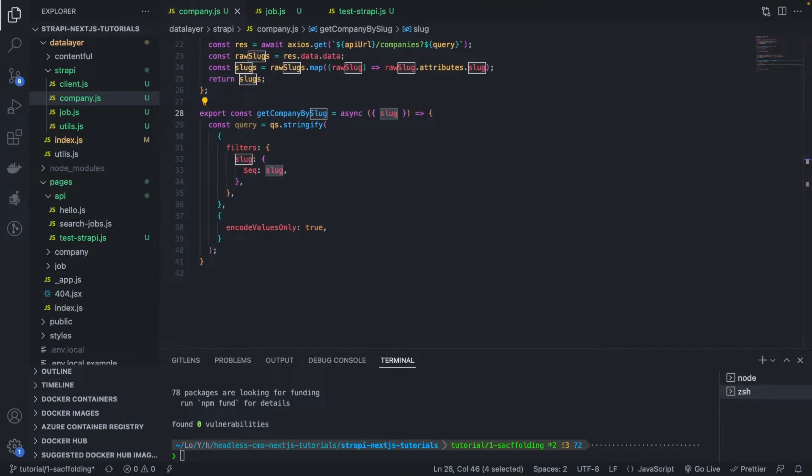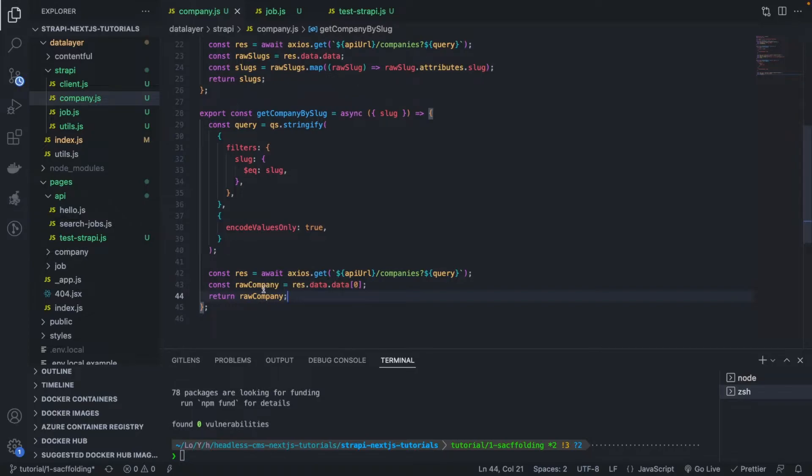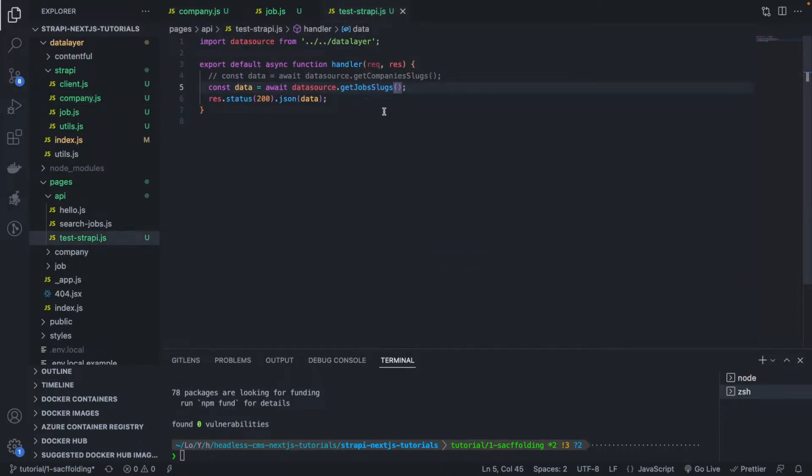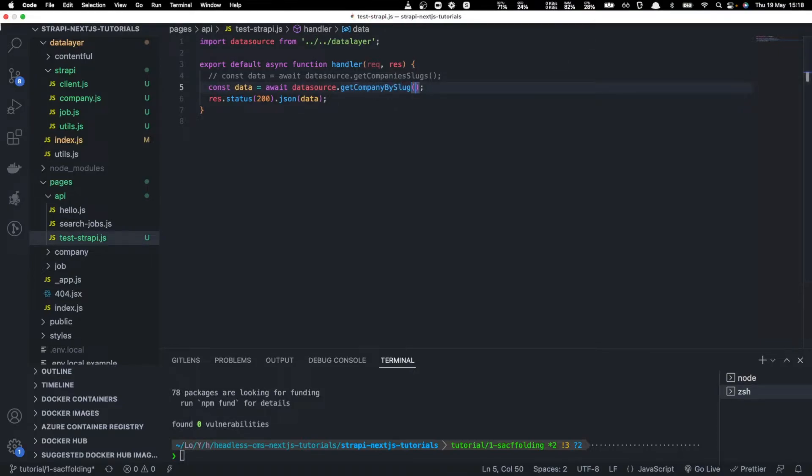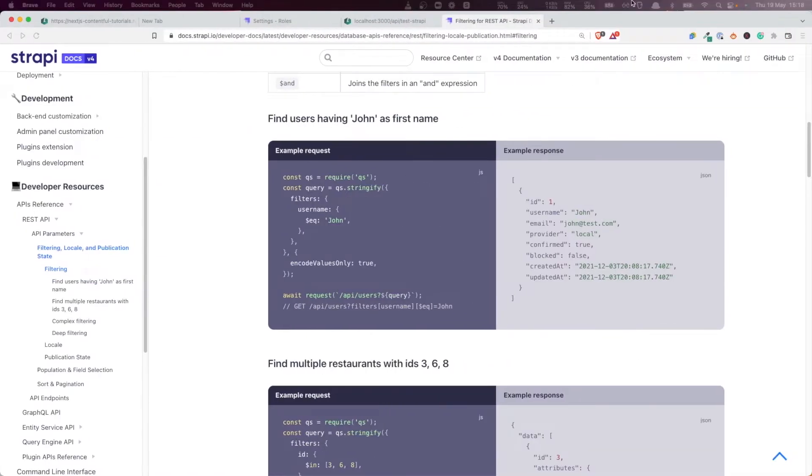The next thing we want to do is send a request to Strapi, and we want to return the raw company. If you call this function and I pass in as input slug dot strapi-inc, which is one of our companies, let's see what we get.